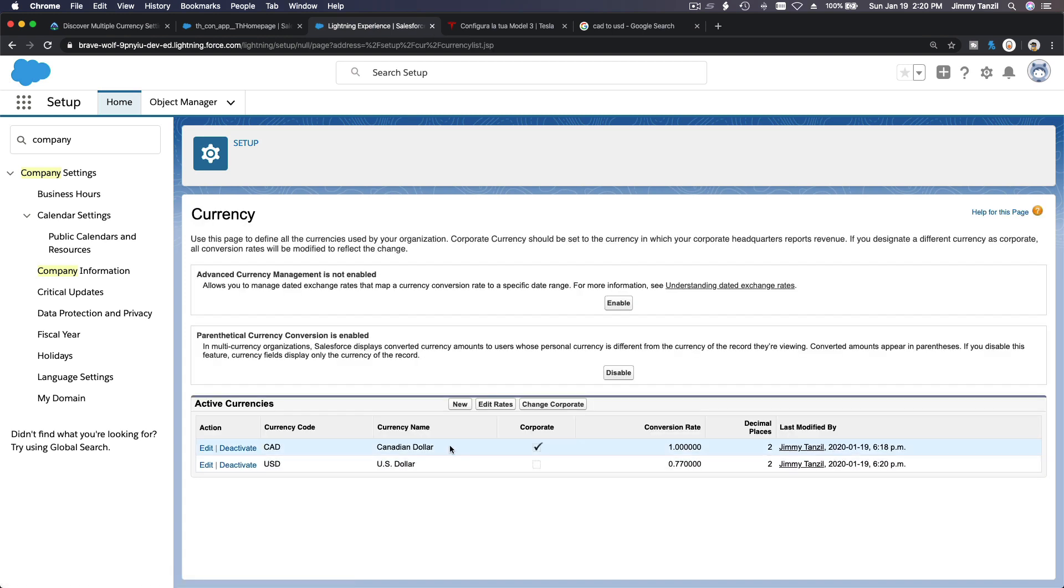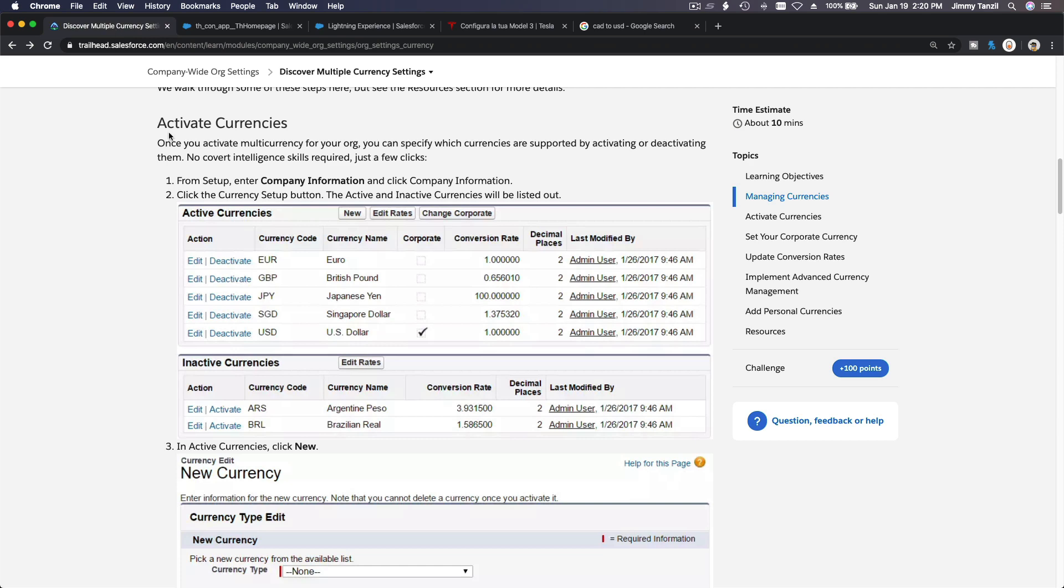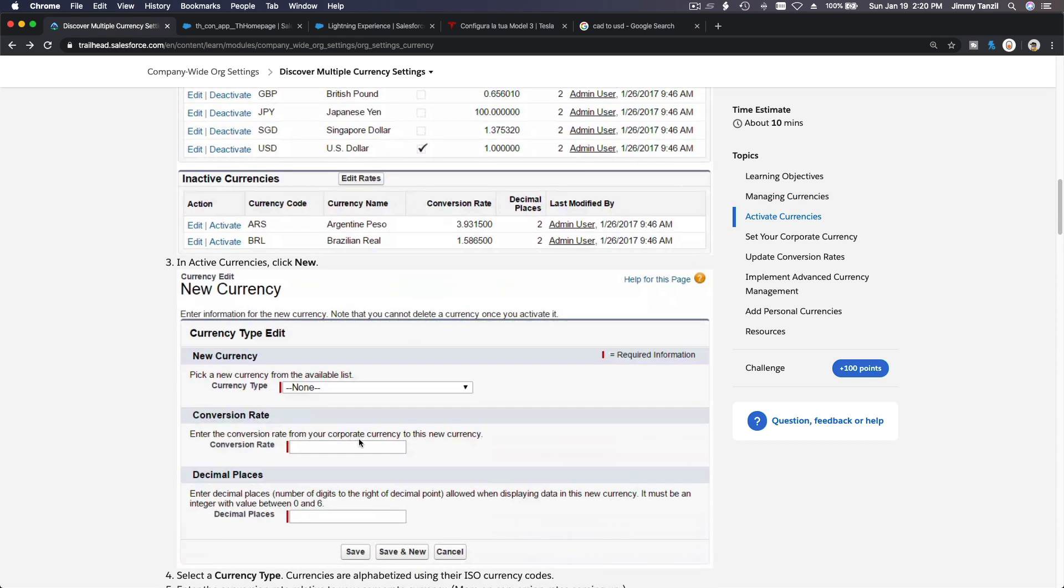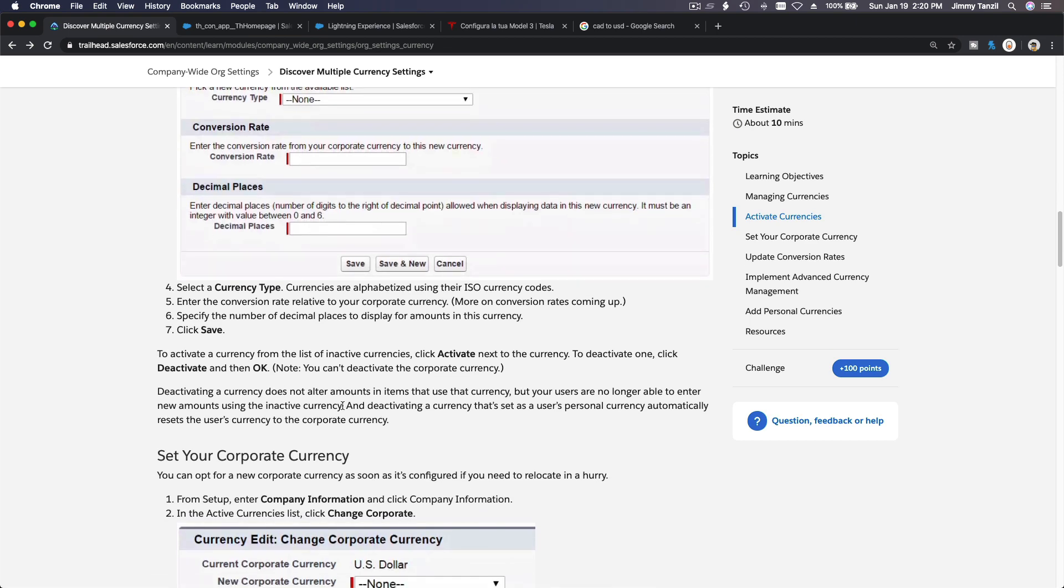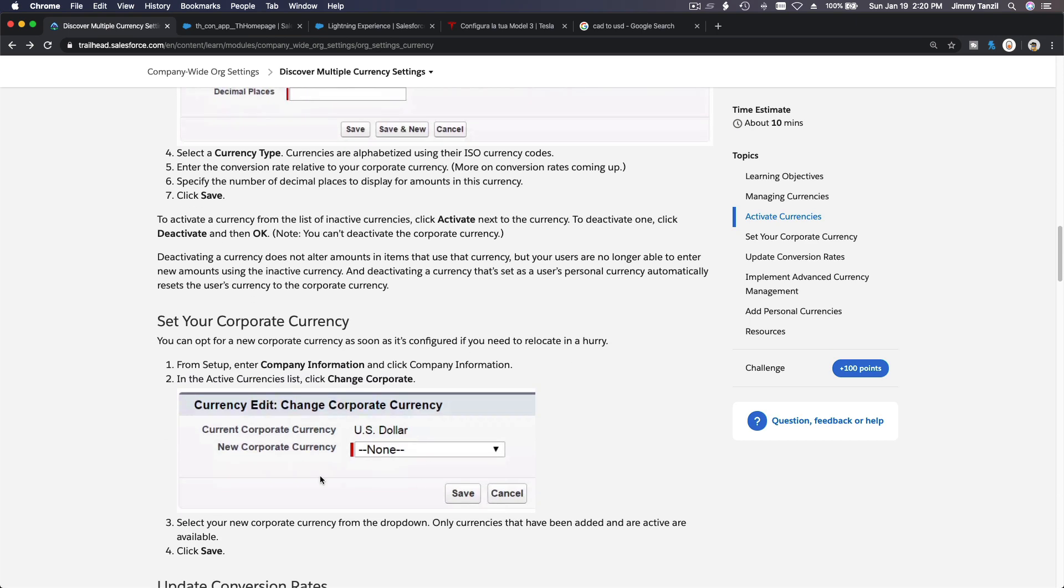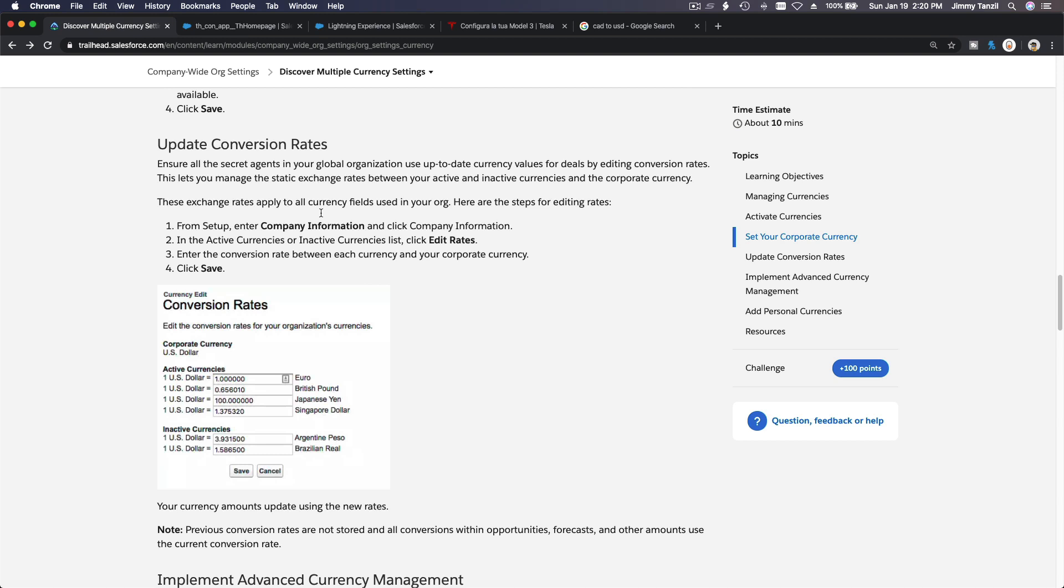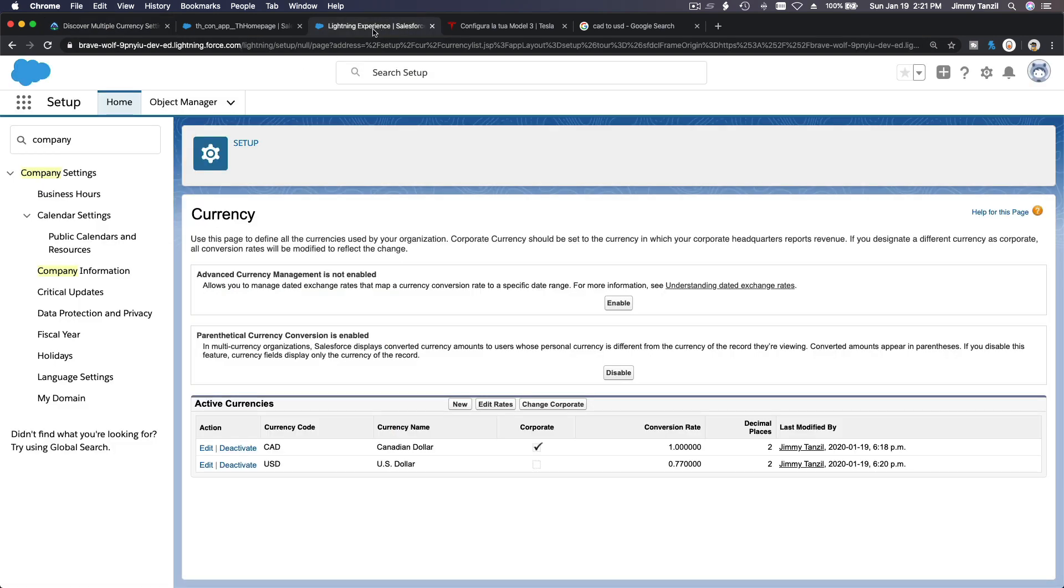So that's how you add new currency, and you can make which one is your corporate currency by clicking change corporate currency there. Let's go back to our trail. So we have added one new currency which is US dollar. We just did that. And you can activate it and deactivate and select it as a new corporate currency if you want to. So you can also update conversion rates. From setup, company information, and then in the active currencies or inactive currencies you can edit the rates like we just did, right?